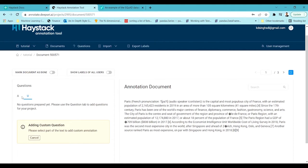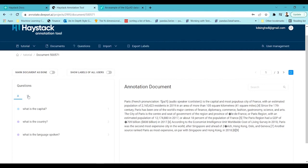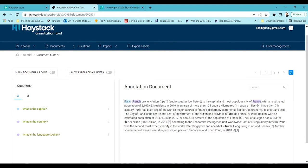Now let's annotate answers. Click on a question and then select the answer text from the paragraph. For 'What is the capital?' I select 'Paris'. For 'What is the country?' I select 'France'. For 'What is the language spoken?' the answer is 'French'. These are the generic question answers for this context.